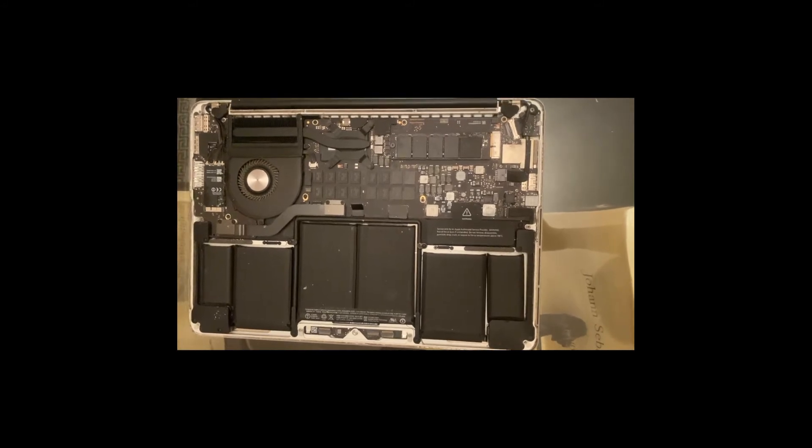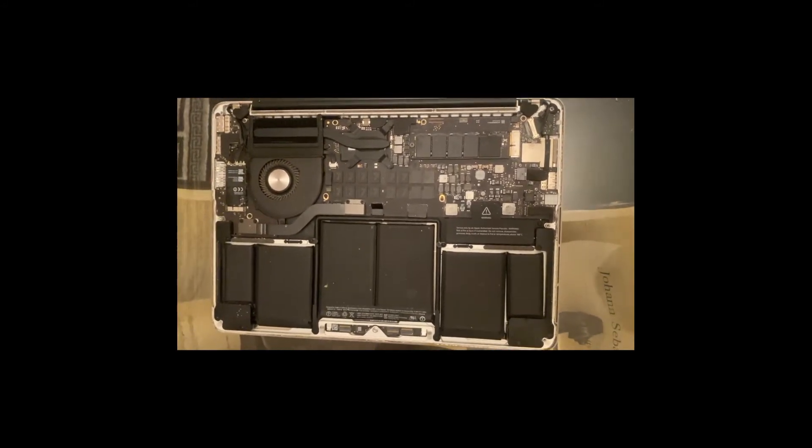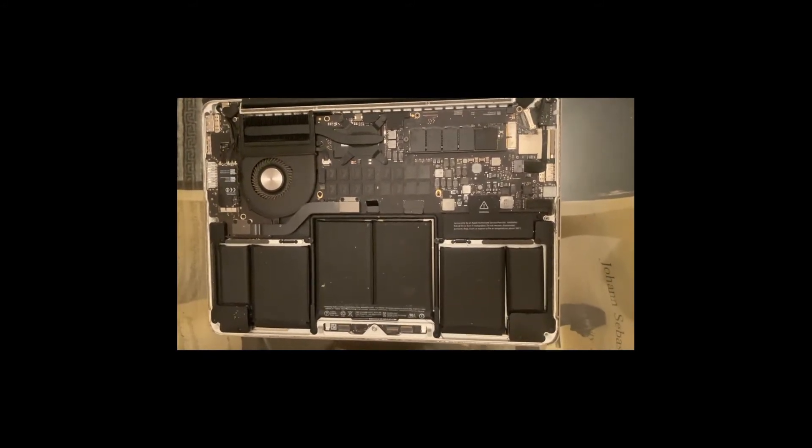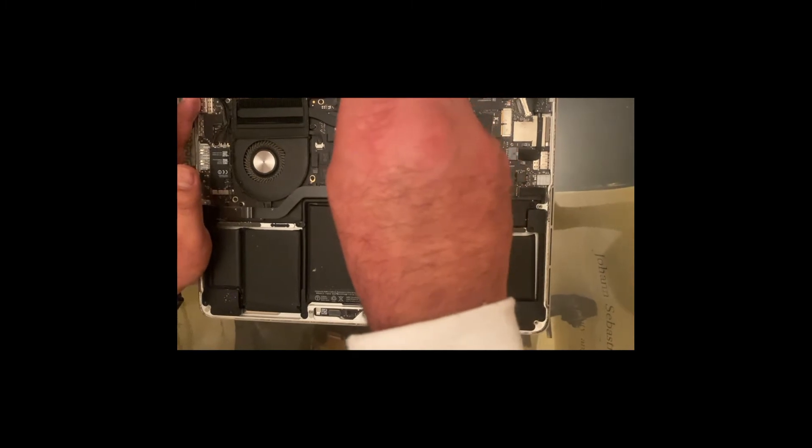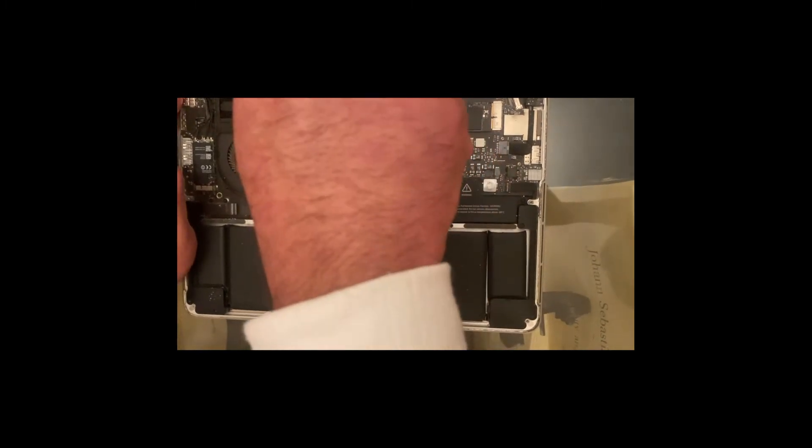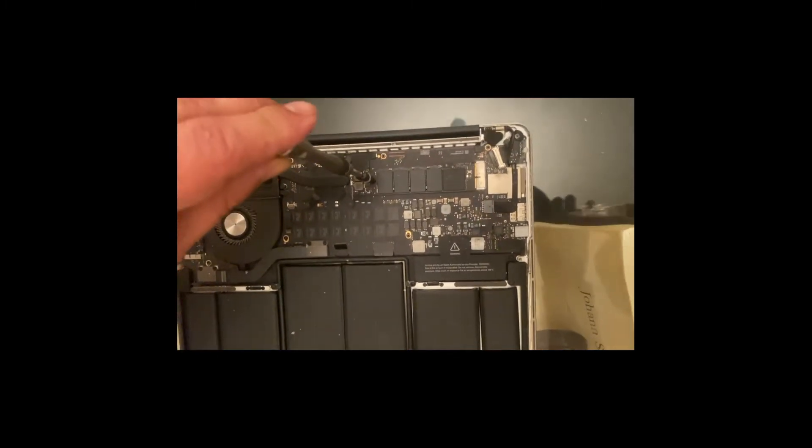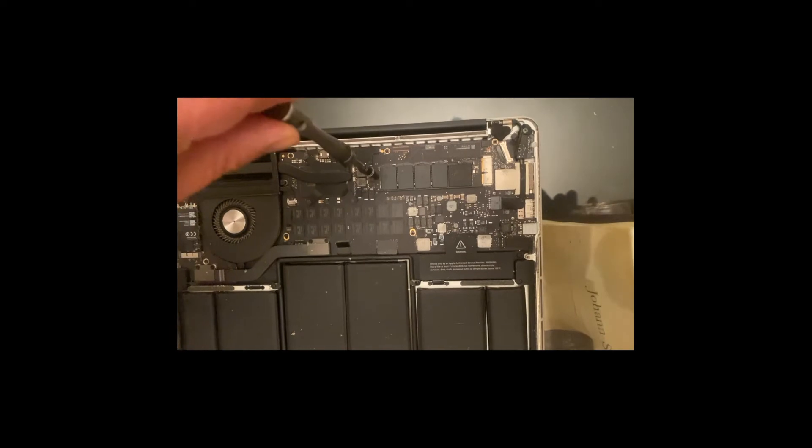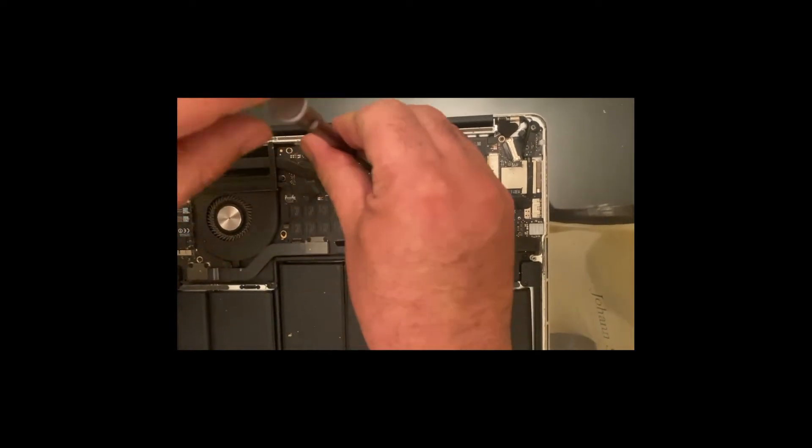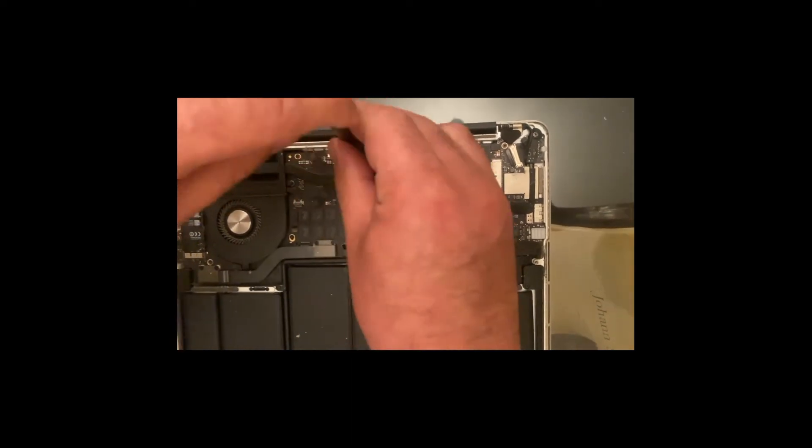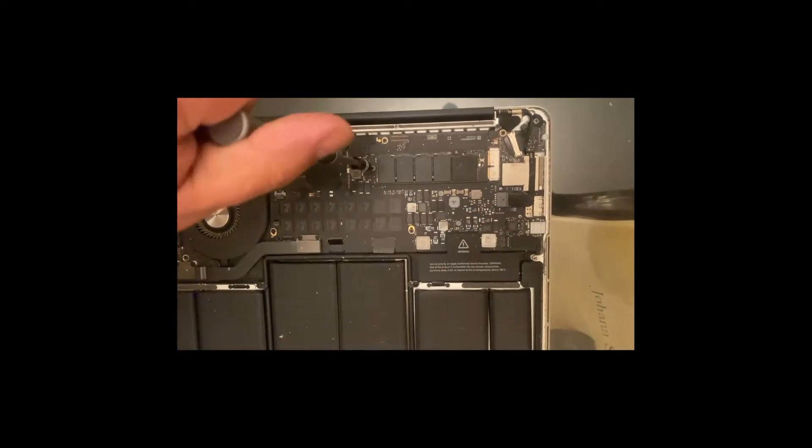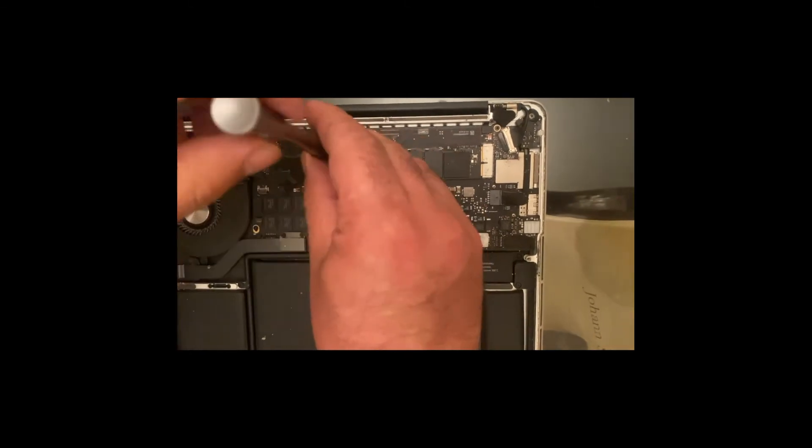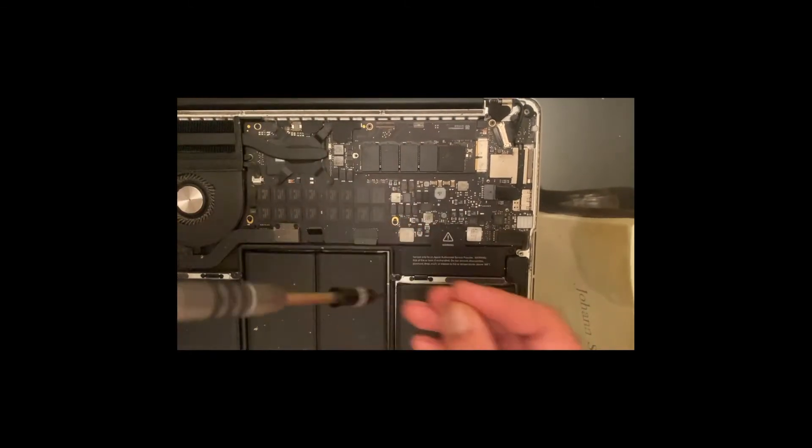One thing I must point out at this stage is the screw which is holding on to the SSD is very delicate. If you don't have a proper Torx screwdriver, you risk damaging that screw. So carefully open the screw.